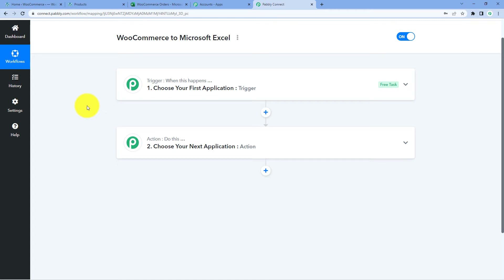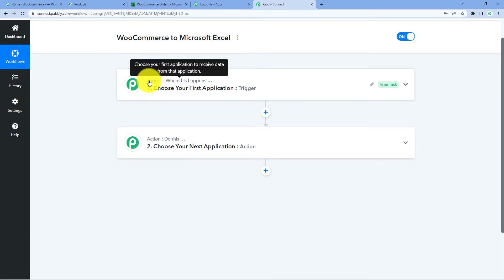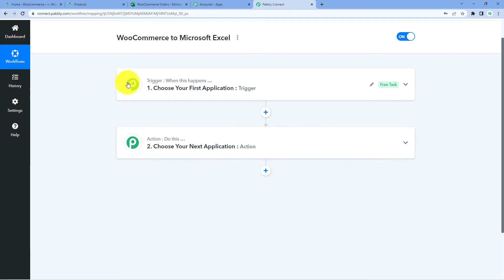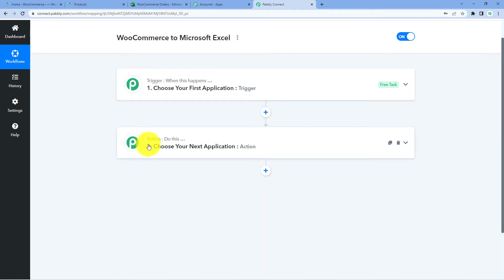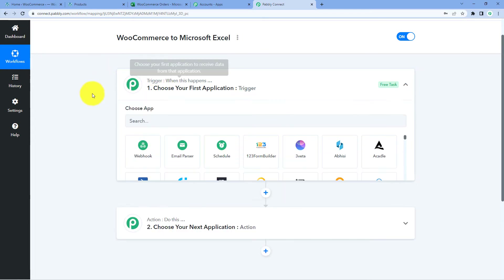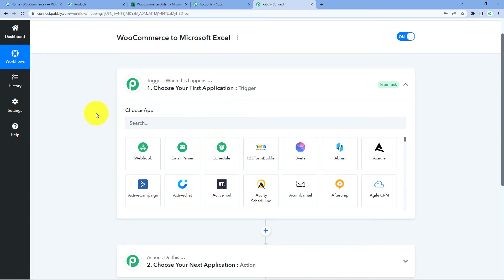Now we can see that our workflow is open. In this workflow, we have two different windows: the first one is the Trigger window and the second one is the Action window. Triggers and actions are the two concepts on which this whole automation works. The trigger says 'when this happens,' and the action says 'do this.'